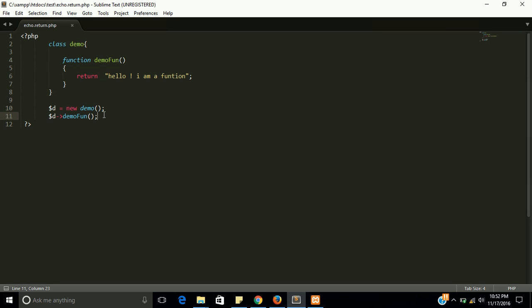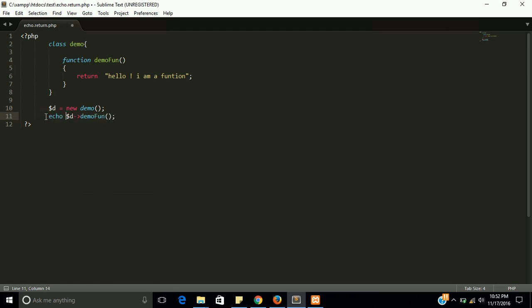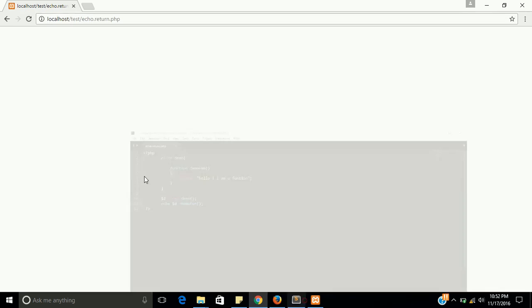So where we can return this value? I can return here and this will give you an output. Yes.